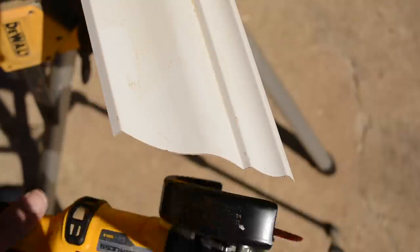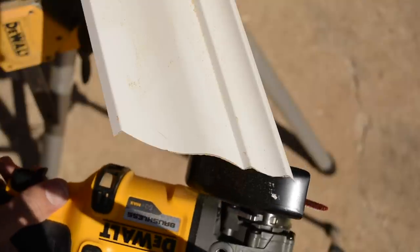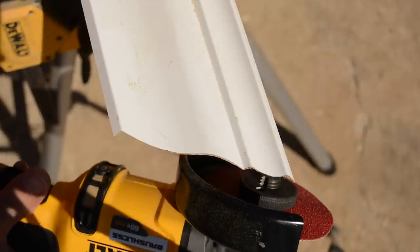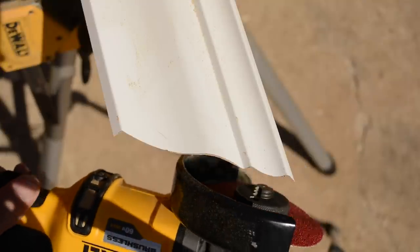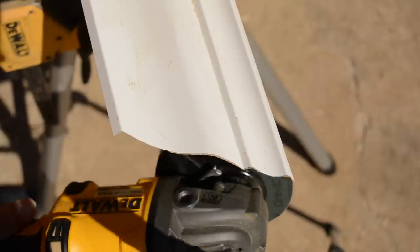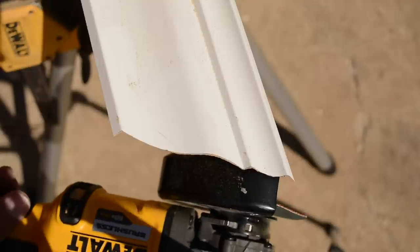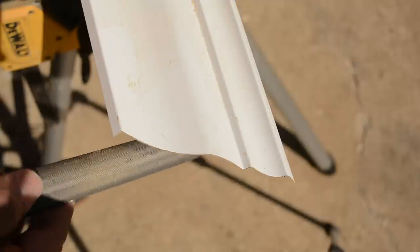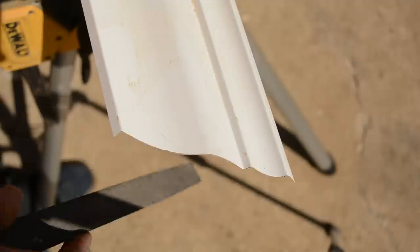But I would definitely give this a shot on some jobs. We're doing baseboard tomorrow. I might just throw this in the truck and give it a shot on some of those corners. See how tight we can get it to fit.